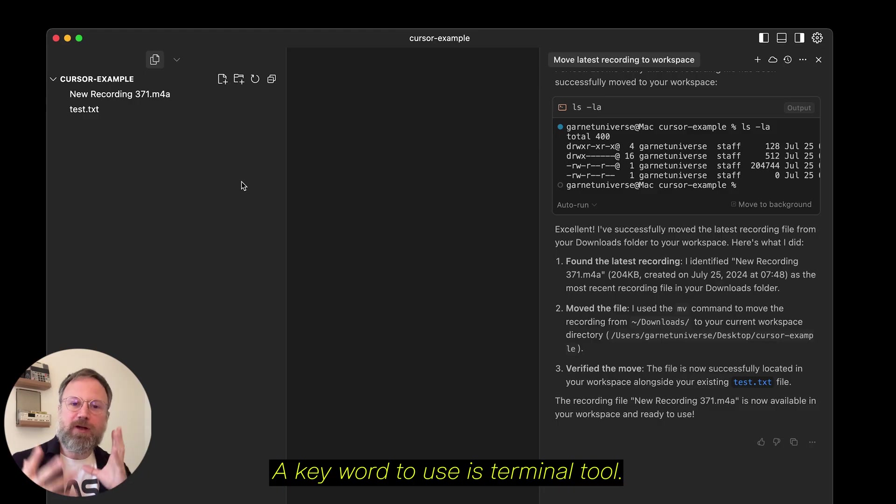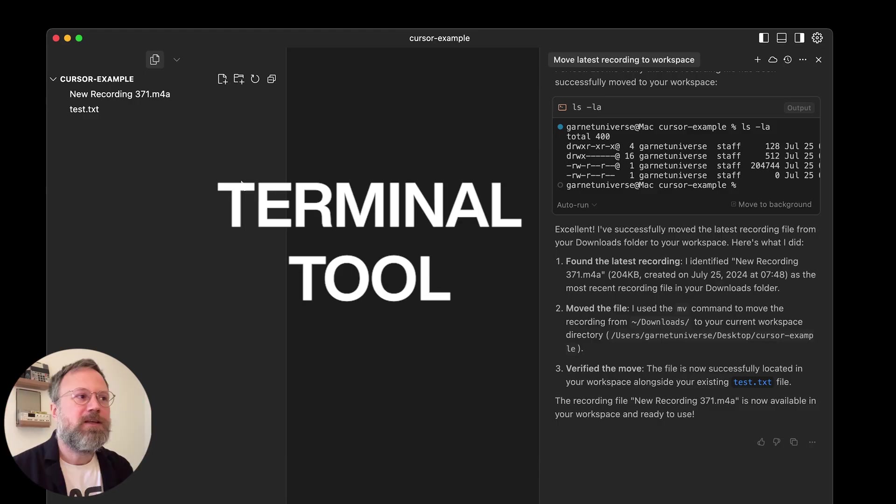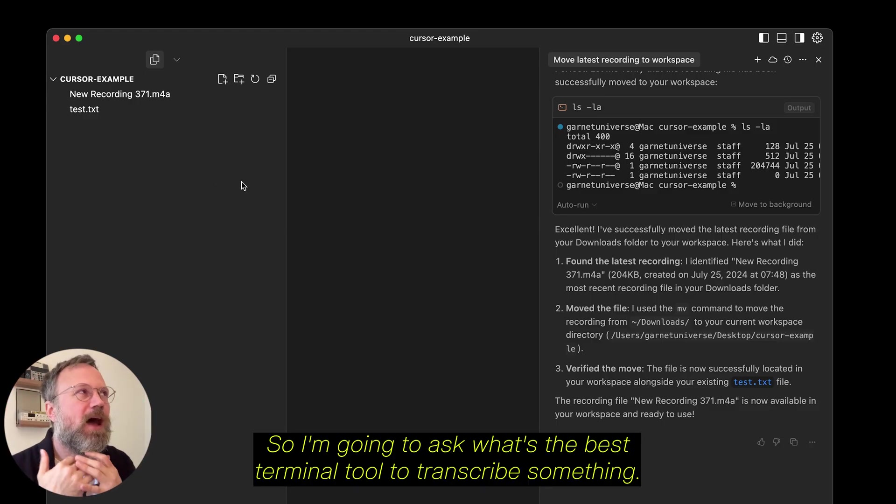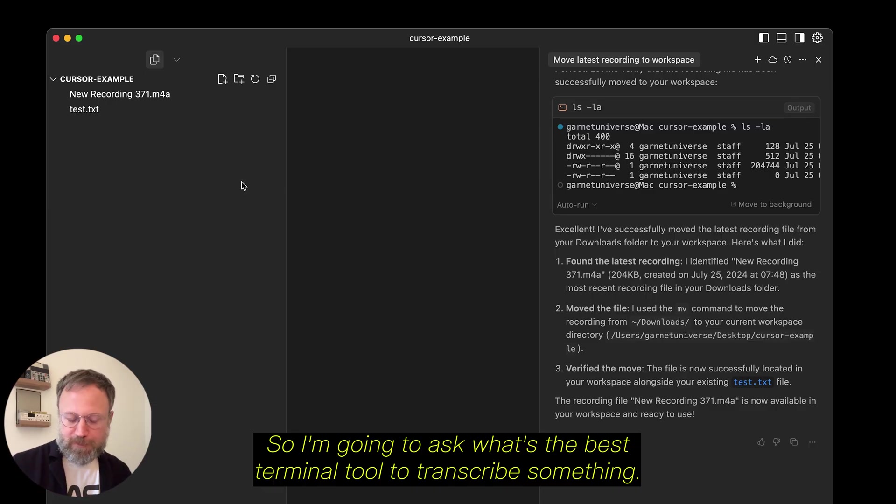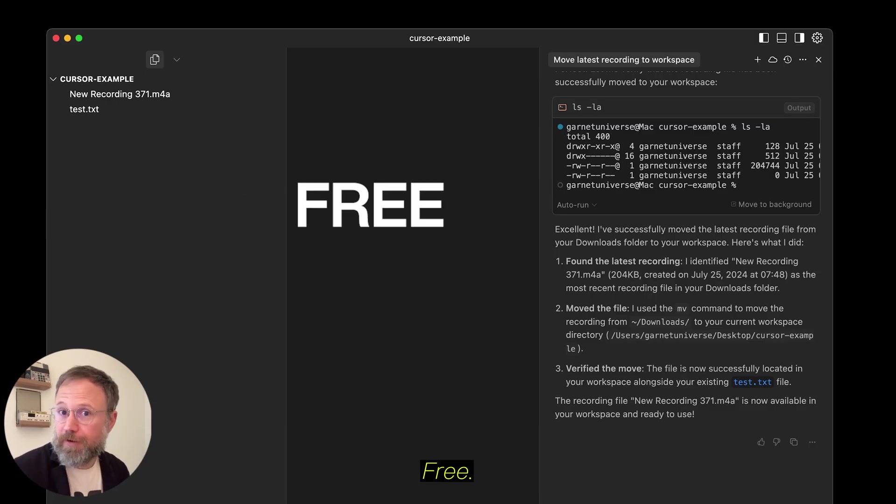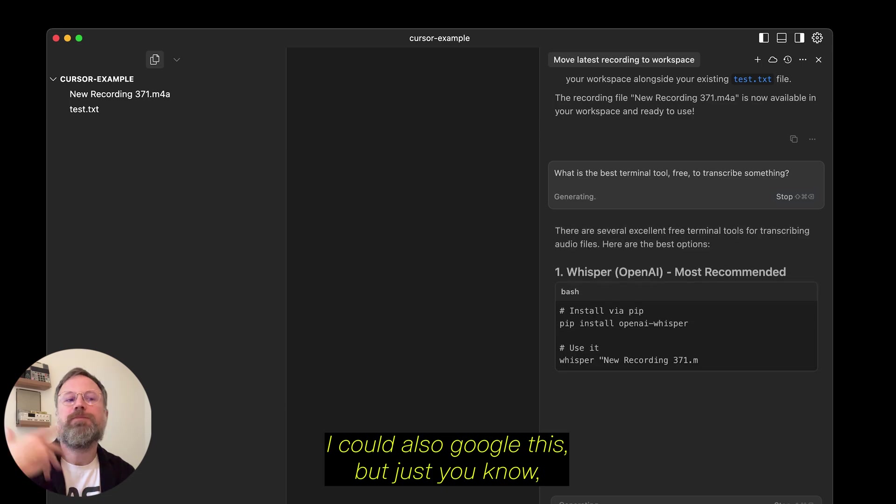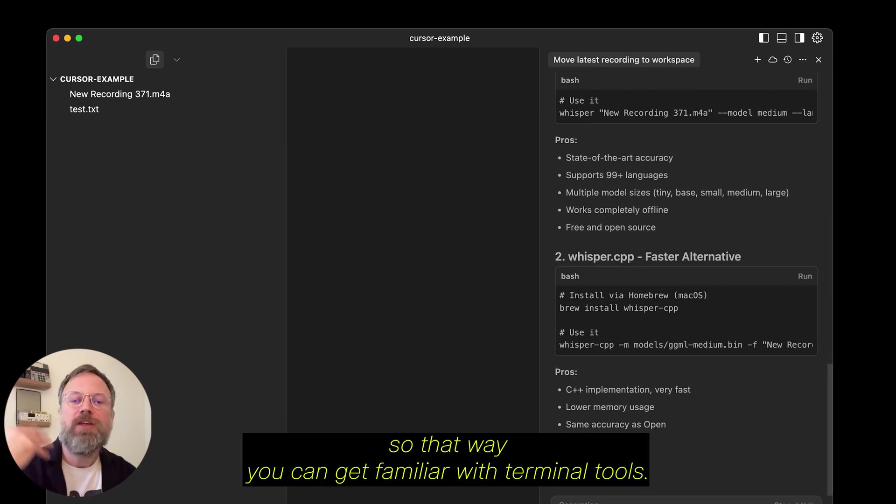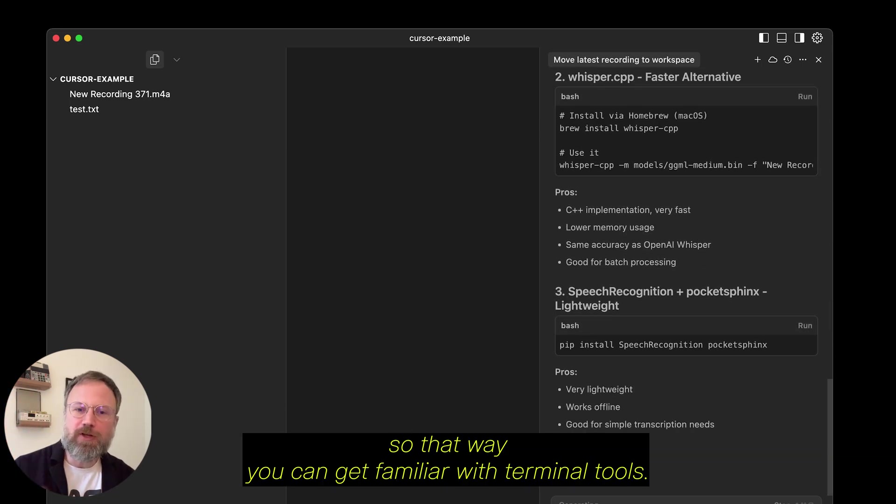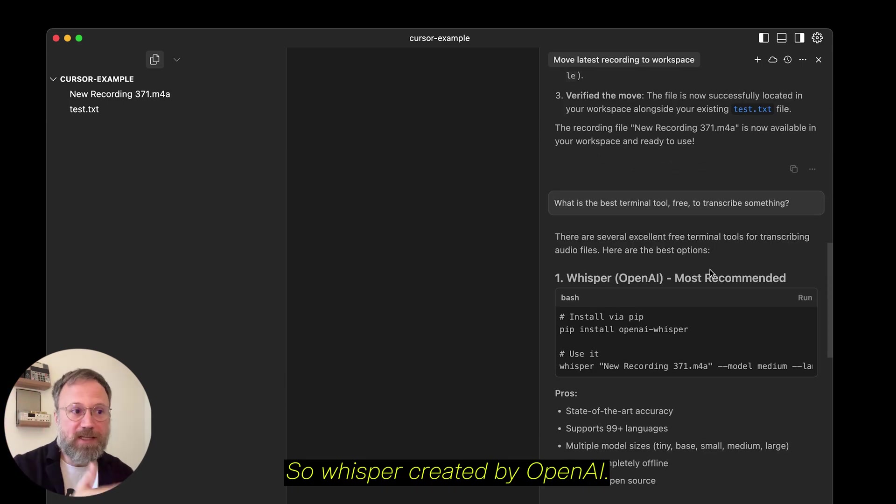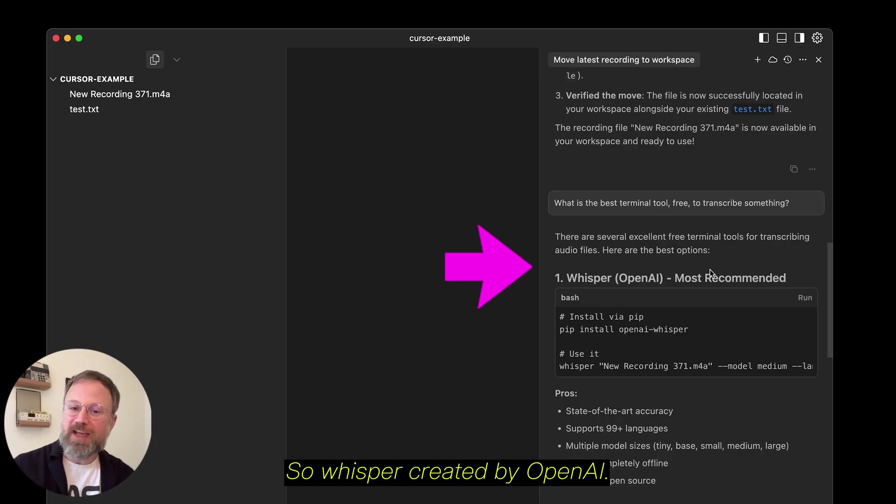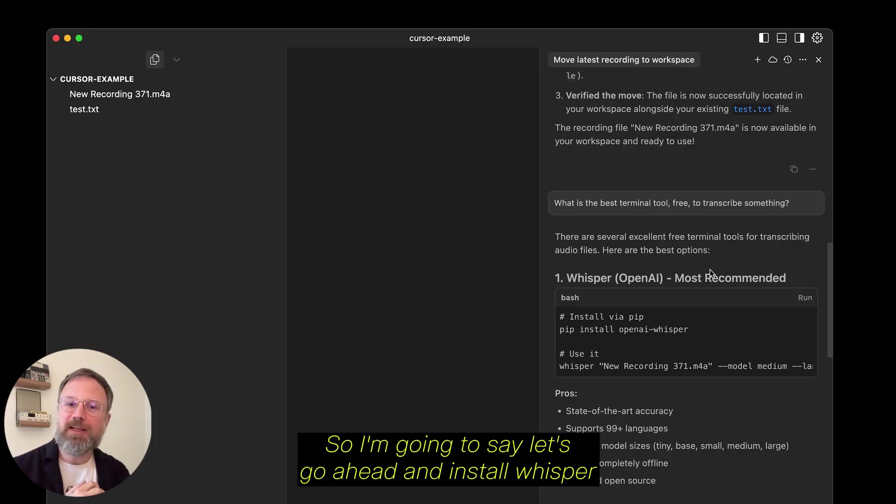A keyword to use is terminal tool. So, I'm going to ask, what's the best terminal tool to transcribe something? Free. I could also Google this, but just, you know, so that way you can get familiar with terminal tools. So, Whisper, created by OpenAI, it actually is the best.